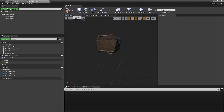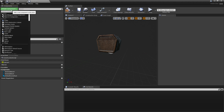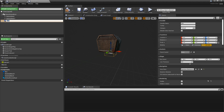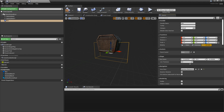Go to the viewport, then go to Add Component and look for Box Collision. Just make sure this box collision covers the whole of your chest.